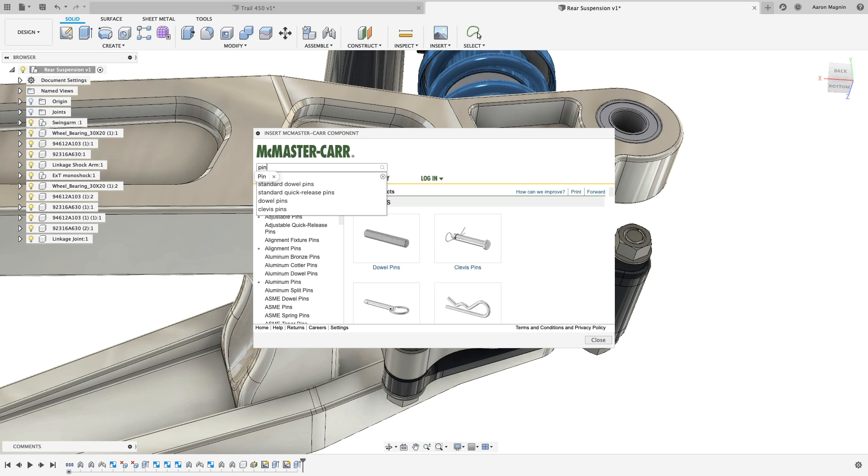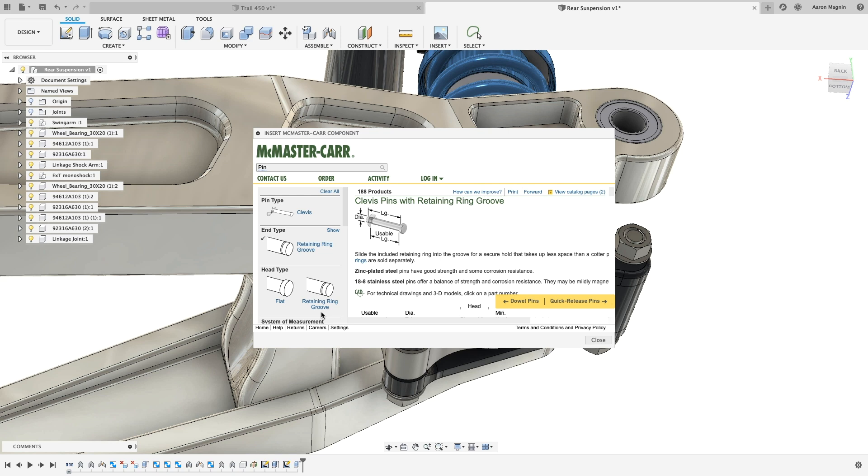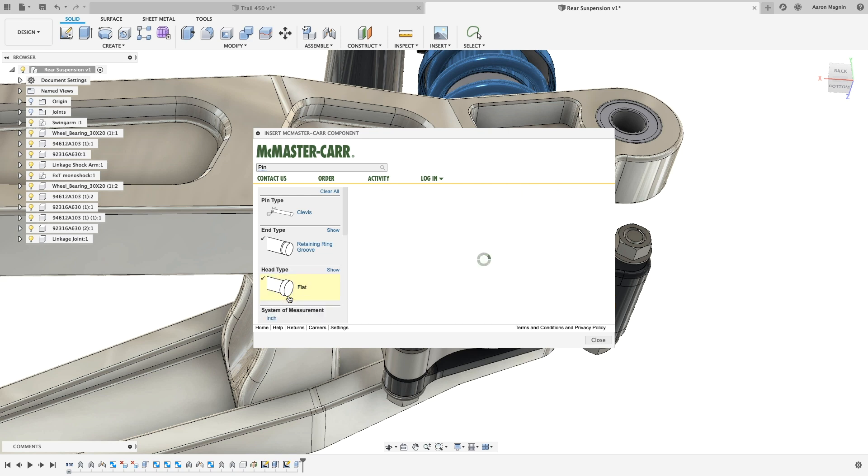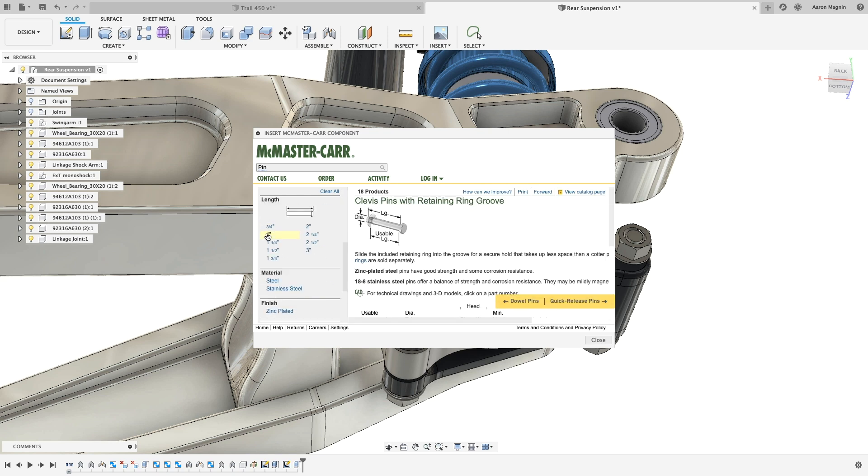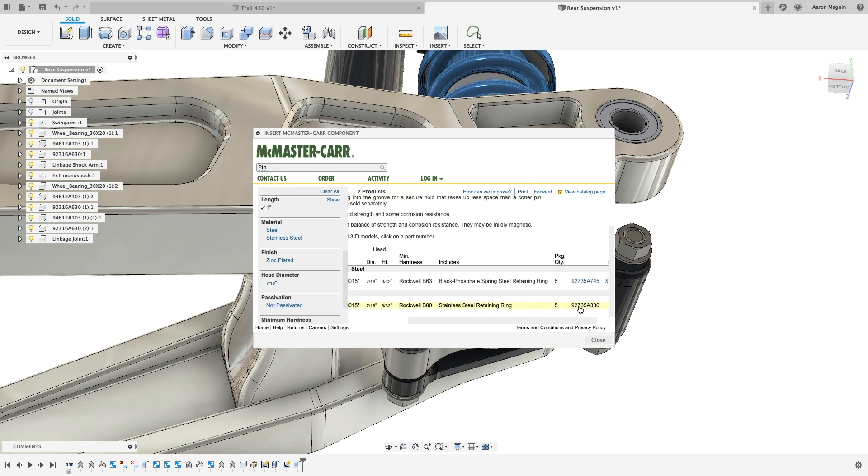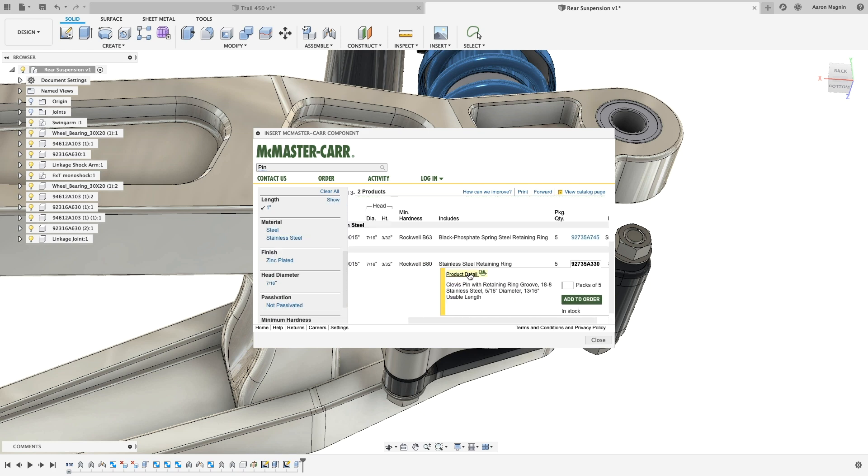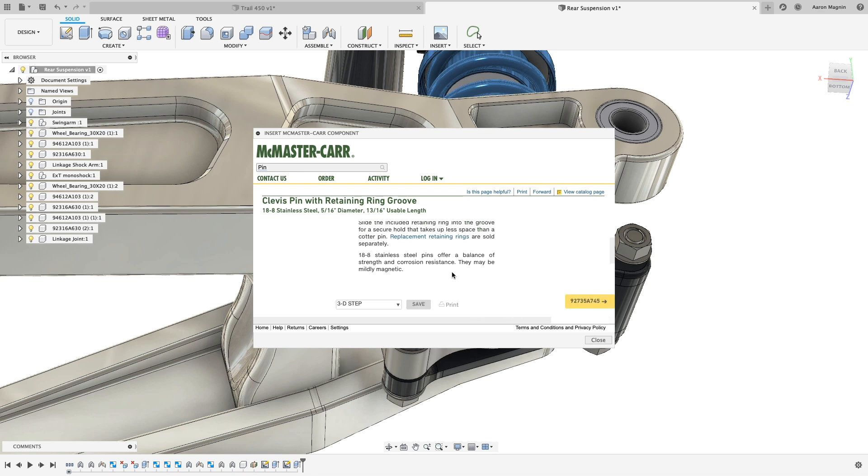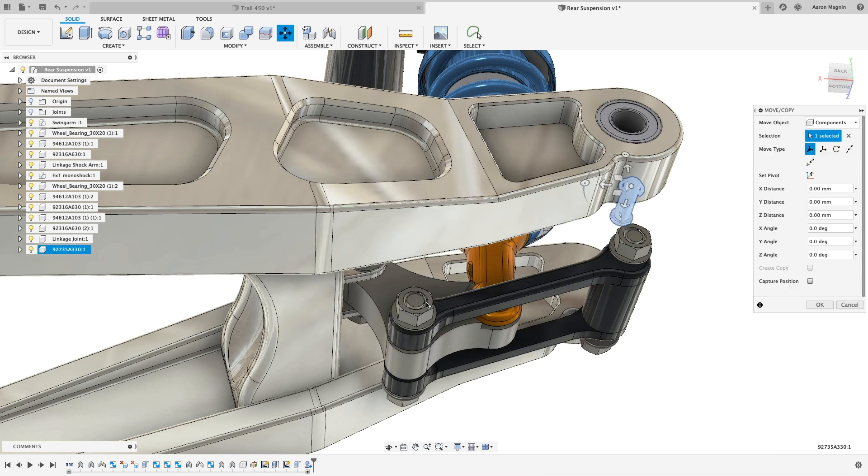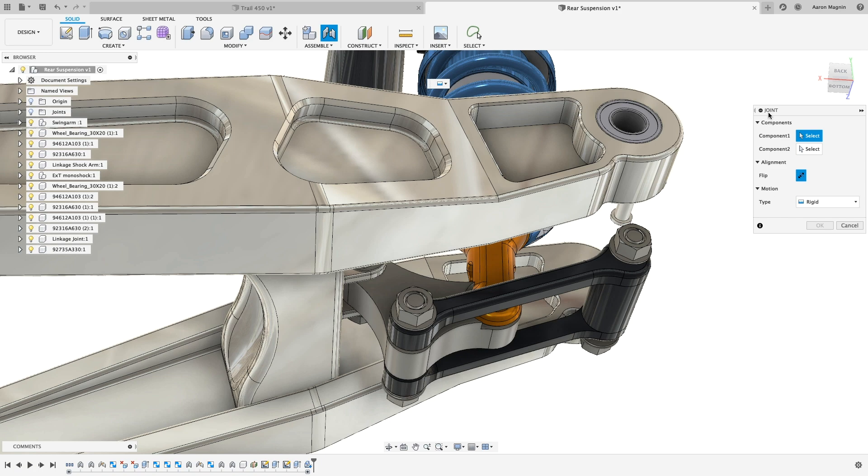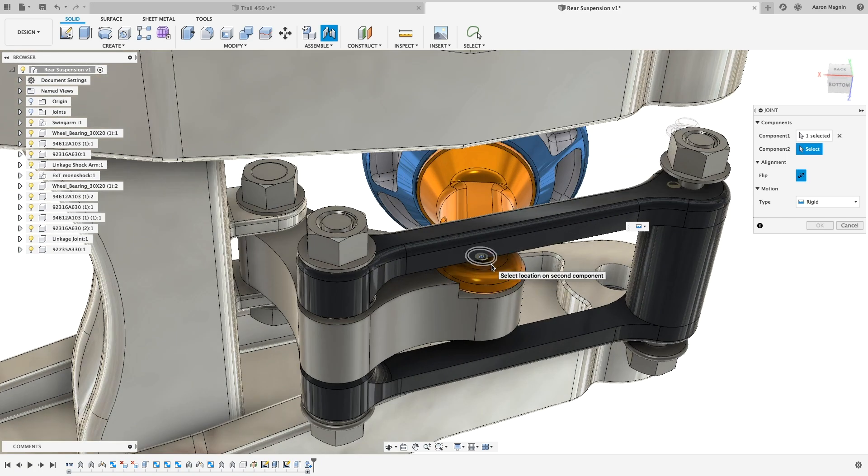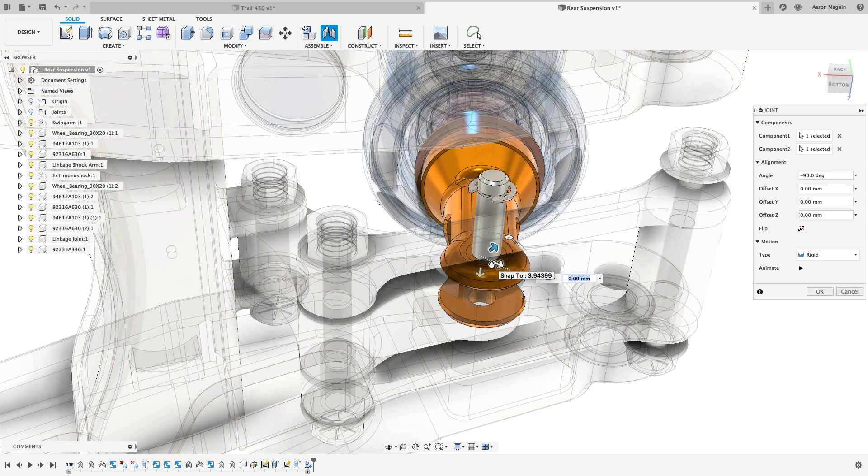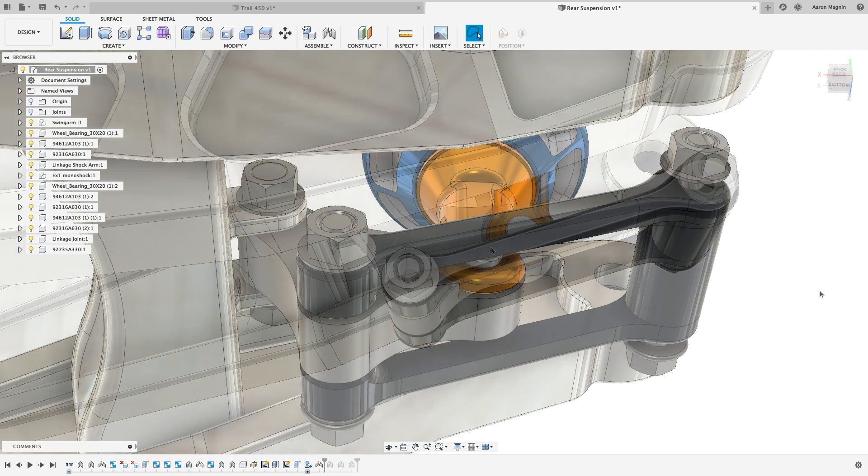Once online, I go back to insert a McMaster Carr component. This connects directly to their online database of over half a million parts. You'll find almost every type, size, material, and standard of hardware. I'm looking for a pin with retaining ring, which they make finding so easy. And it gets better. From the details, I can insert the 3D model right into my design. I'll place this with a normal joint, as opposed to the as-built style I used before. This method is still very efficient, only requiring one or two additional clicks.